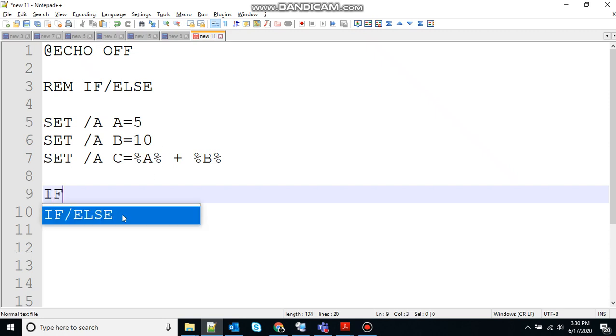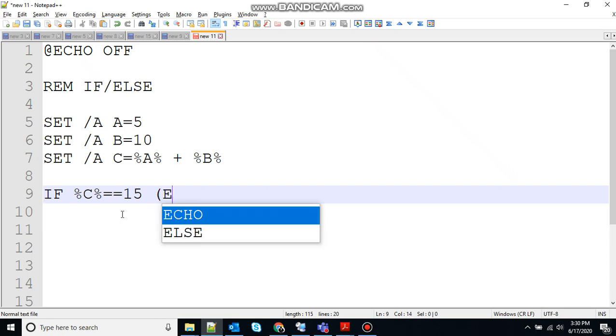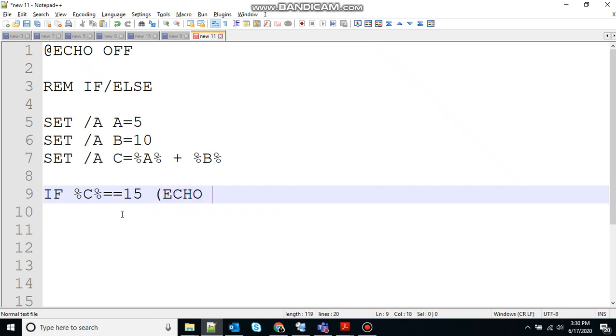So here the value of C will be A plus B, that will be 15. So let's create an if statement. If variable C value is equivalent to 15, then what should do? Print value is correct.